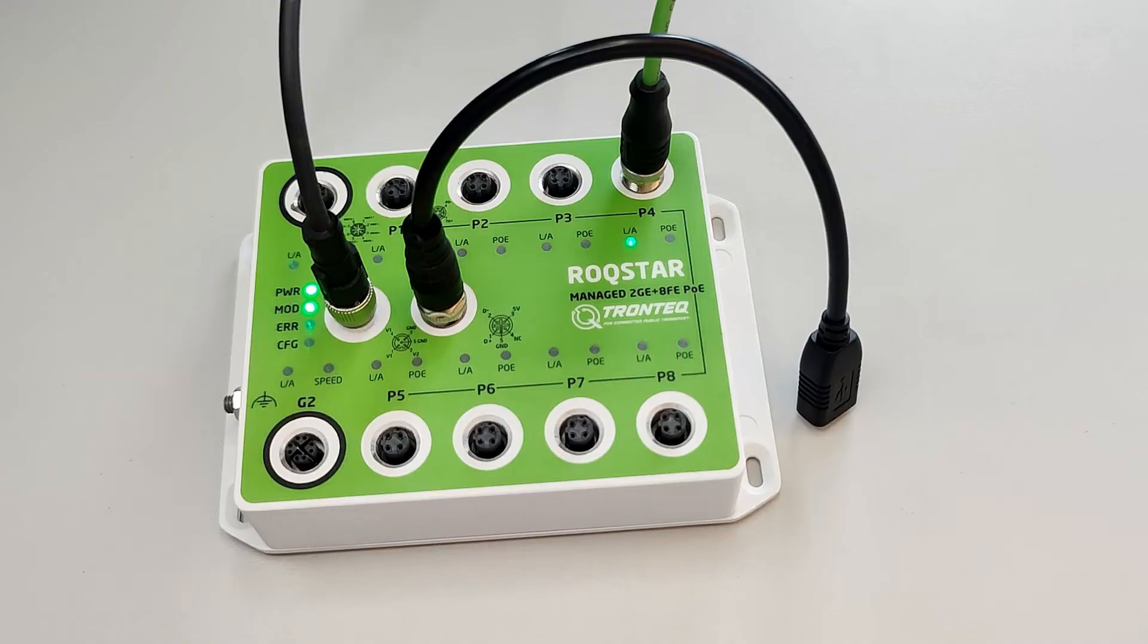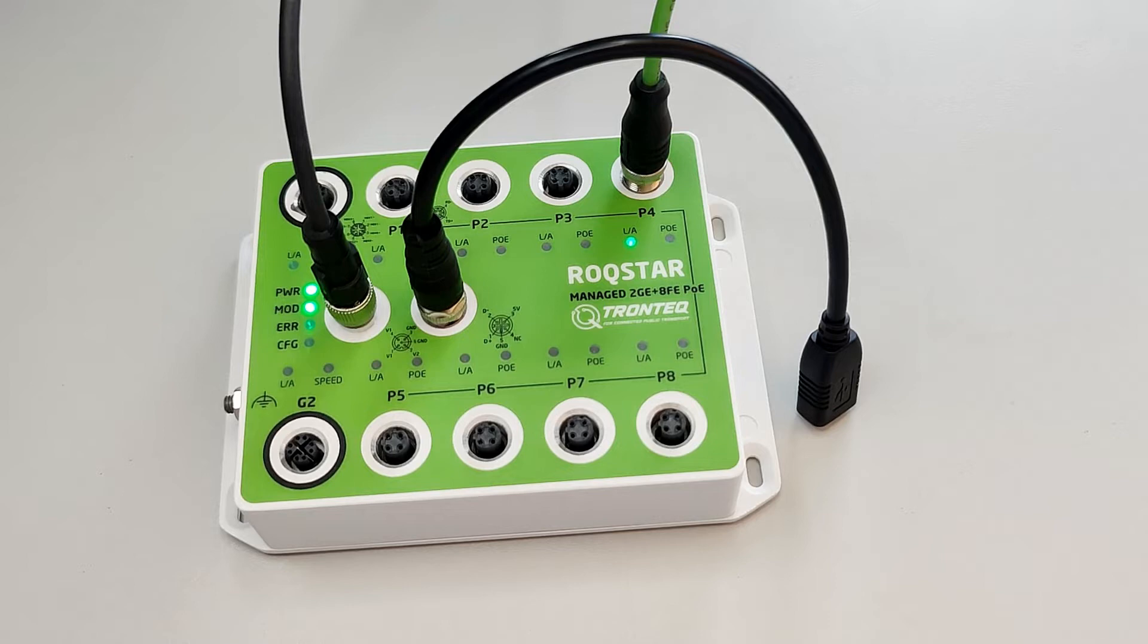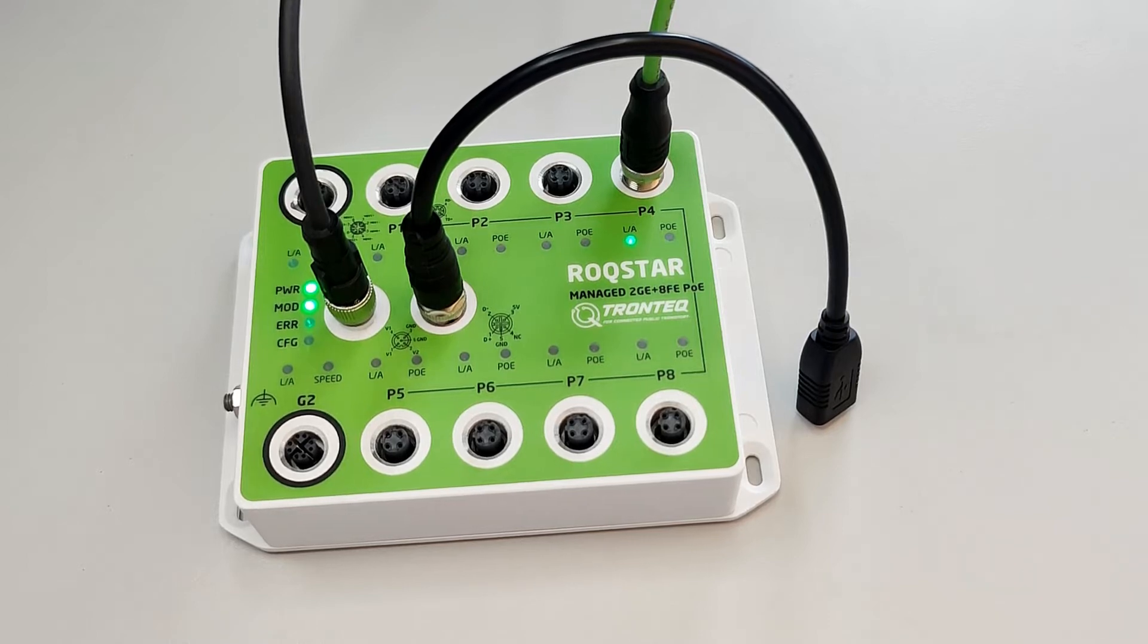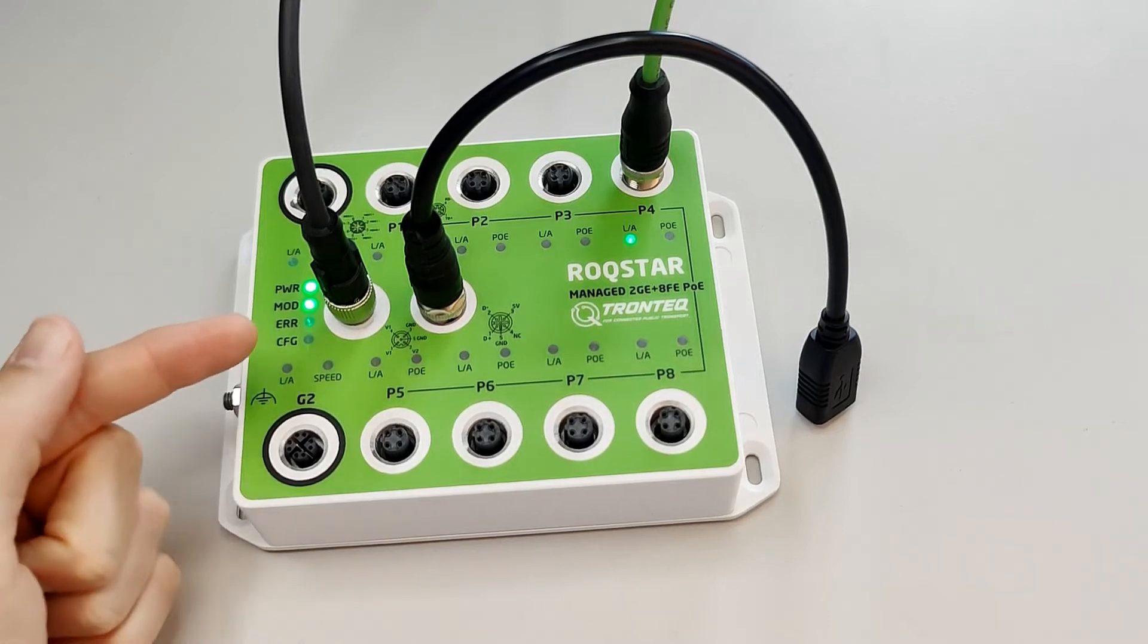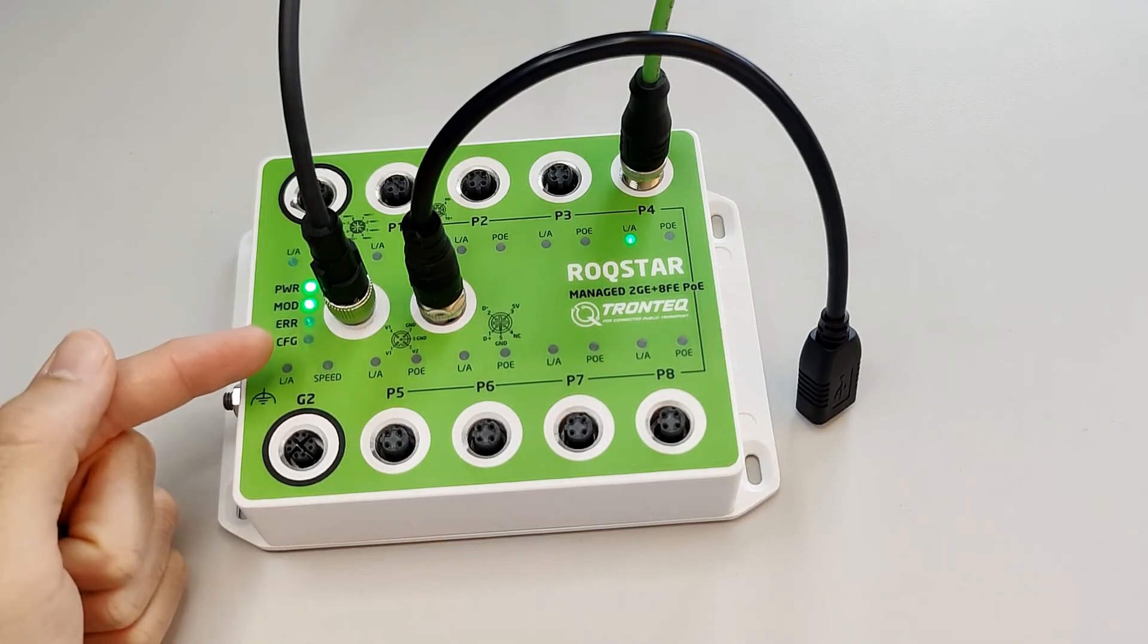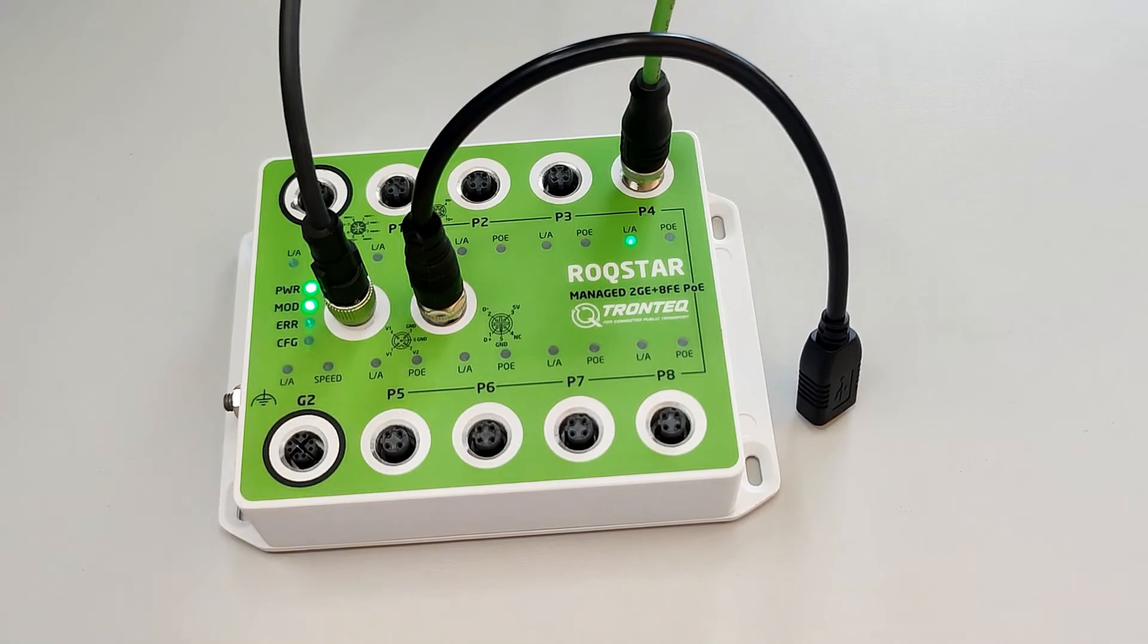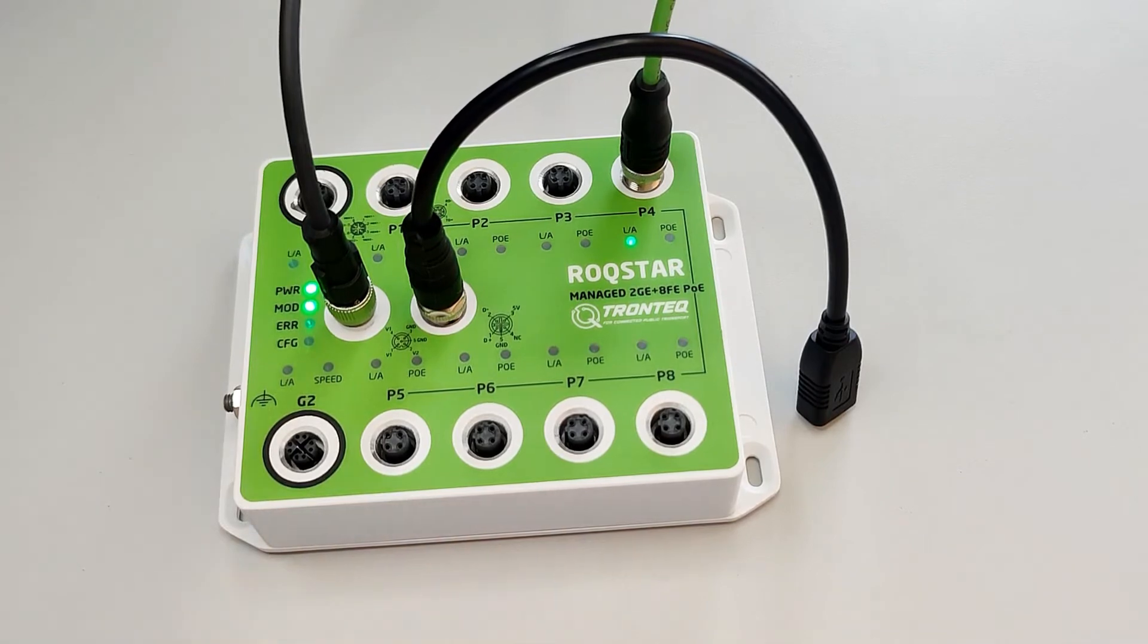This switch is currently in default configuration, just like when it left our factory. When the configuration's name is default, the CFG LED is off, indicating it has not been configured yet.